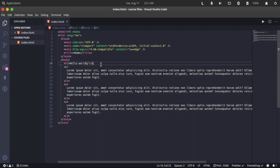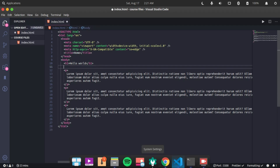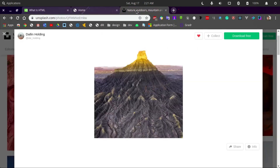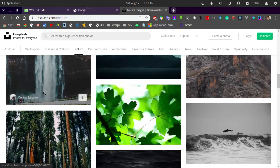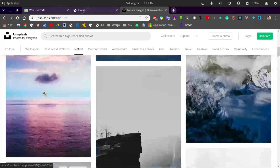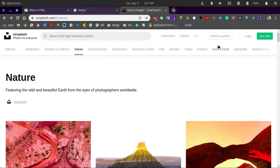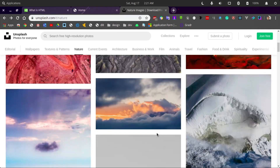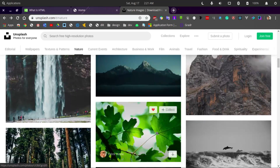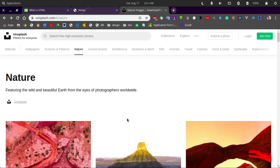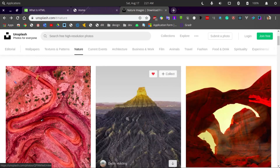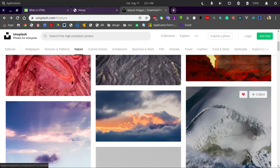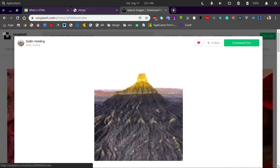We're going to be needing an image, so let's go to the browser first. I'm here at Unsplash.com - it's a site for photos, different categories of photos, and they are all free to use as long as you credit the photographer. Let's look for a suitable image to use. Oh, I like mountains - let's use this one.